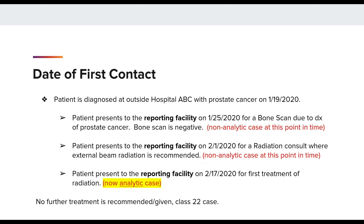Let's walk through the thought process for this case and determining the date of first contact. The patient is diagnosed at an outside facility with prostate cancer on 1/19. Then the patient presents to the reporting facility on 1/25 for a bone scan. The bone scan is negative — this is a non-analytic case at this point, as the patient is diagnosed elsewhere and only staging workup is performed. Then the patient presents for a radiation consult on 2/1, which is still non-analytic due to consult only. It is not until 2/17 that the patient becomes an analytic case due to first treatment of radiation at the reporting facility.